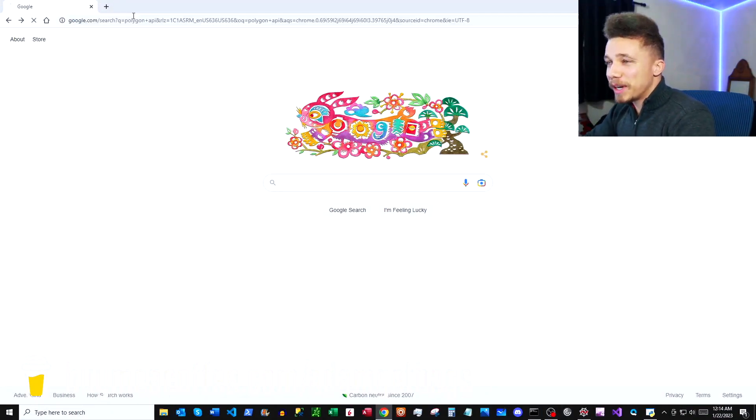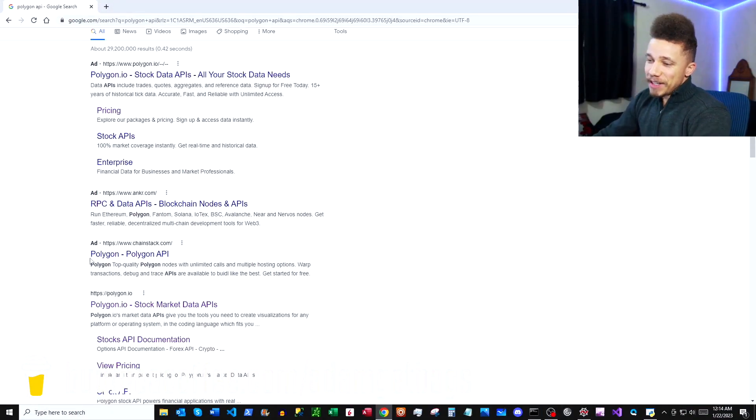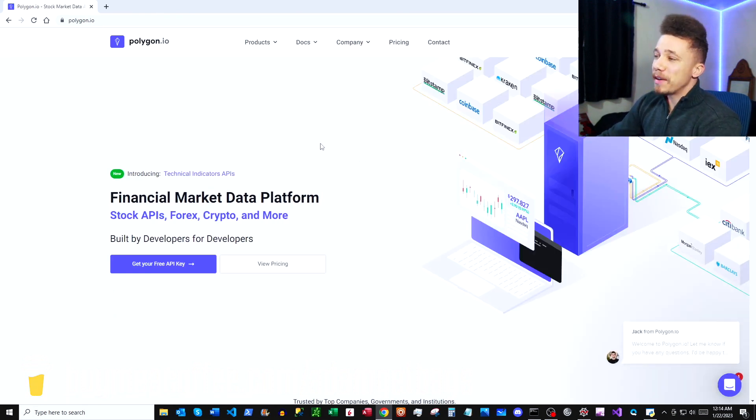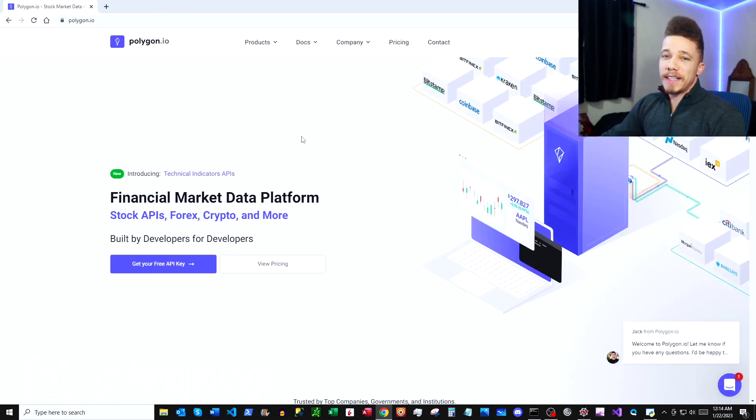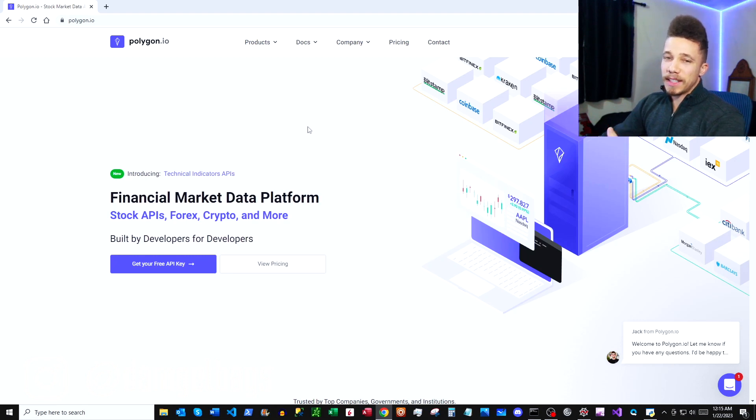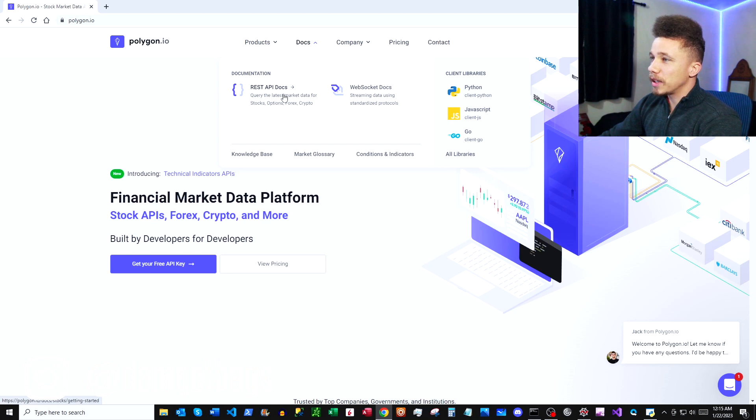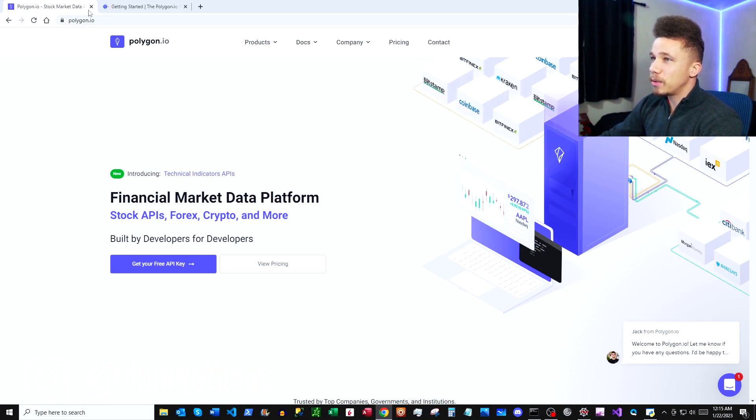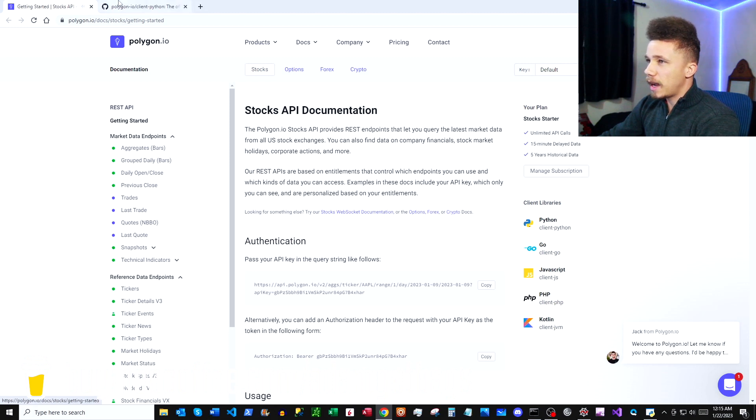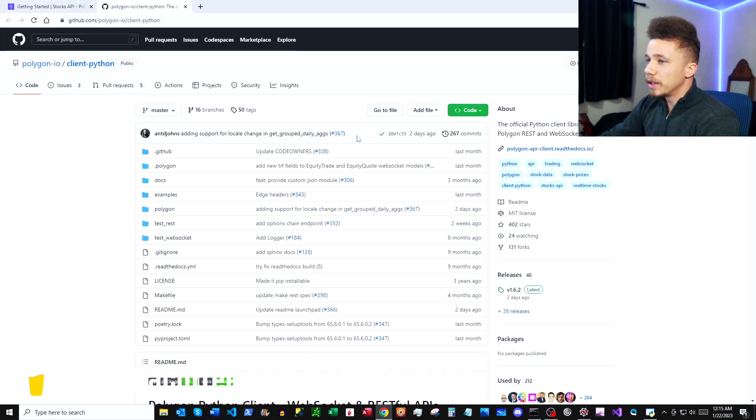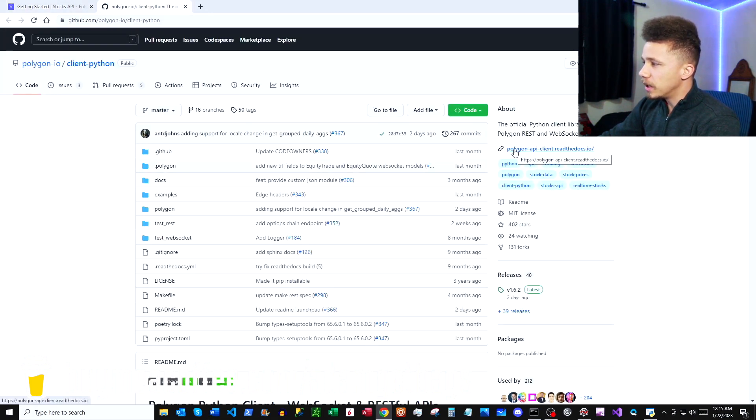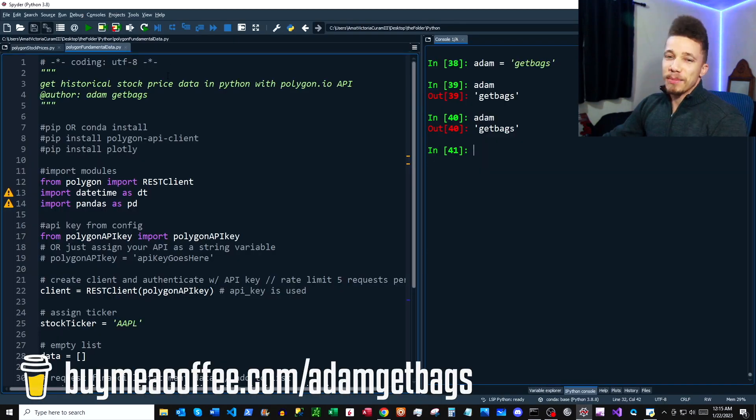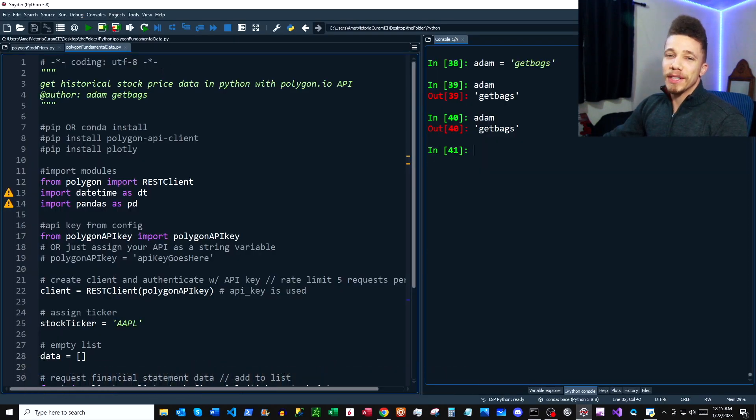Here we have Polygon.io, so let's click in there. If you haven't seen my first couple videos, I show you how to get set up with the website and get your API key, so we can kind of just move along real quickly here. We're going to click under REST API docs, open that up, and then click into our Python client library over here, which will bring us to GitHub. Then we're going to click in here to the Read the Docs.